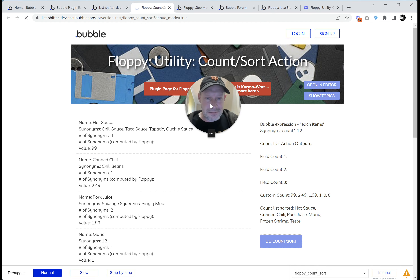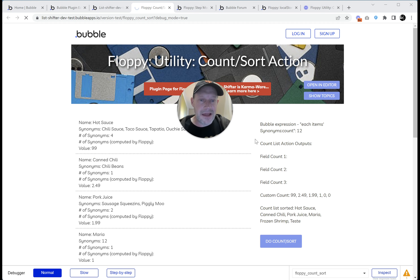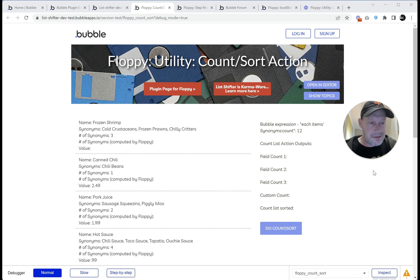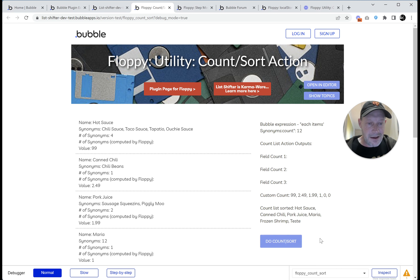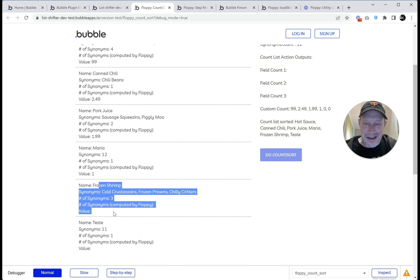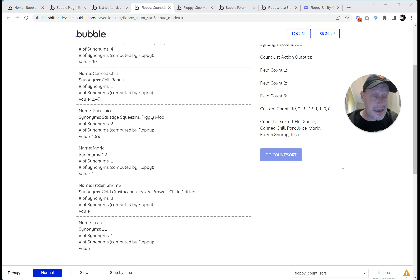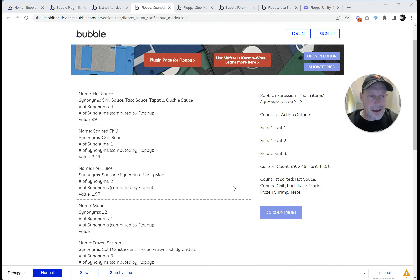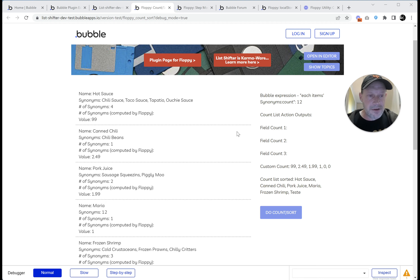Let's go refresh our page in preview mode. I hate when you're in the middle of a friendly instructional video and you tickle a bug and have to go fix it and you lose your place. Now when we do count sort using this custom count list — hot sauce has a value of 99, canned chili is 249, pork juice is 199, Maria is 1, and frozen shrimp and test have no value. Those get zero substituted. With descending sort the zeros fall to the bottom. Just to show you that you could sort on some arbitrary list of numbers expression as well.